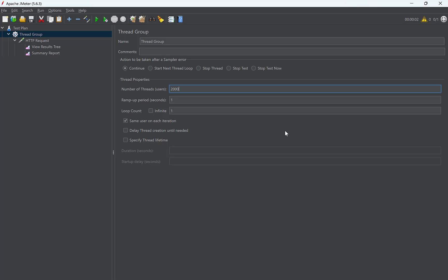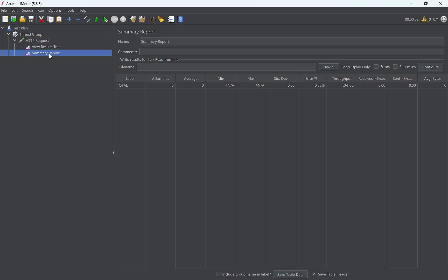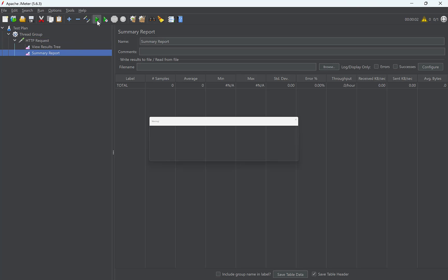Spring Boot uses Tomcat as the default embedded server which has 200 threads for processing requests by default. This means that if these 200 threads are busy, then additional incoming requests will be waiting in a queue. And this is what we will now see. Now when we have configured JMeter to fire 2000 requests, go to the Summary report and click this button to start the test.